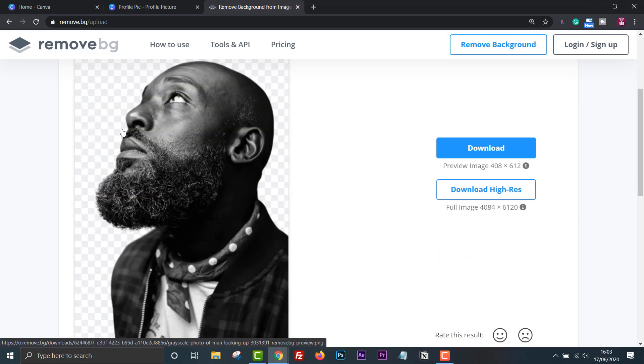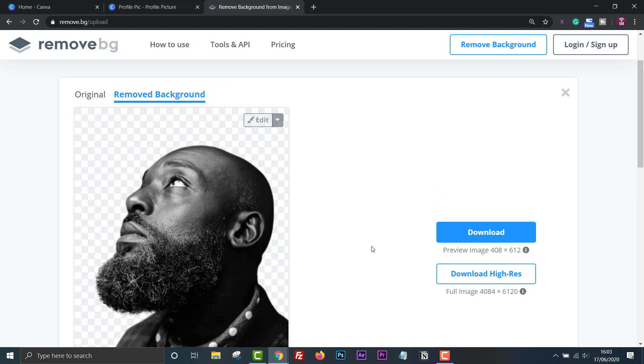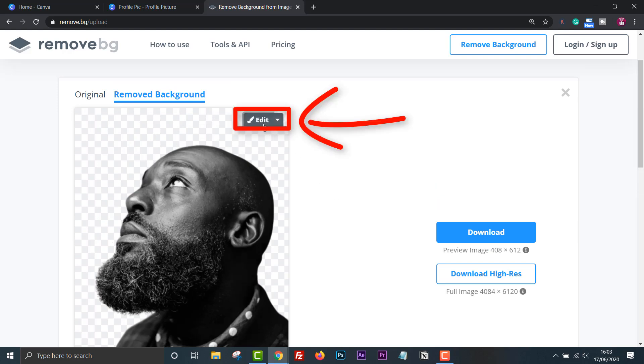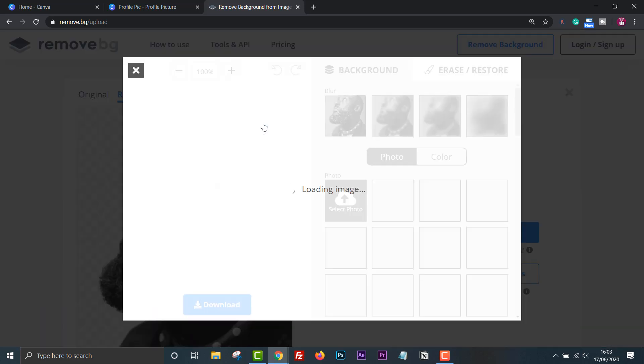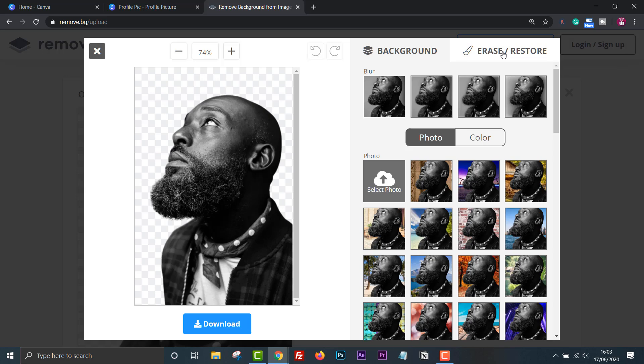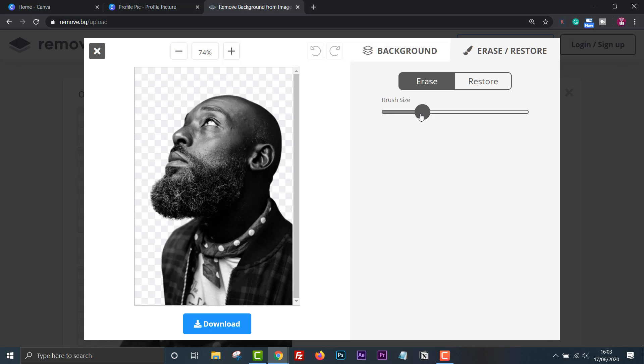If it's not quite perfect, you can click edit, then select erase/restore to fine tune the edges. Most of the time it gets it right first time.